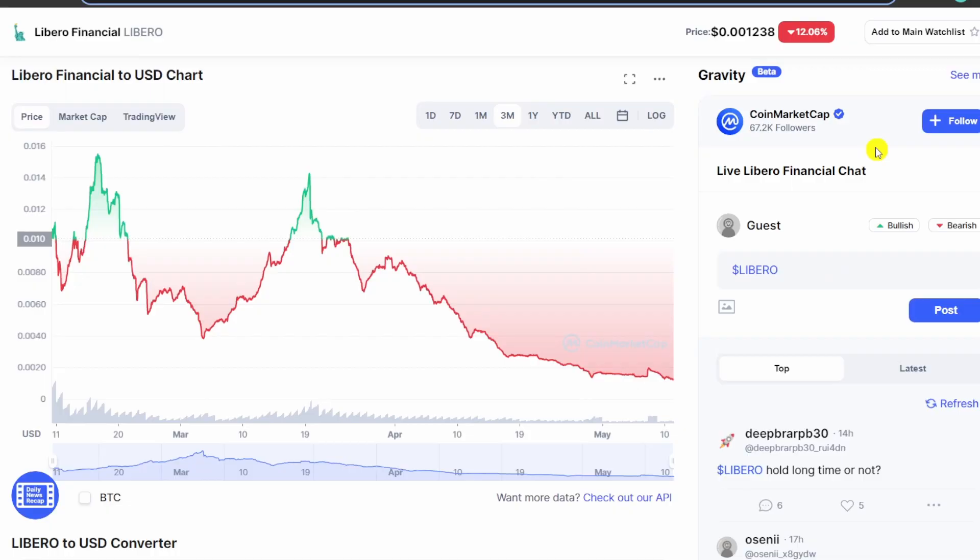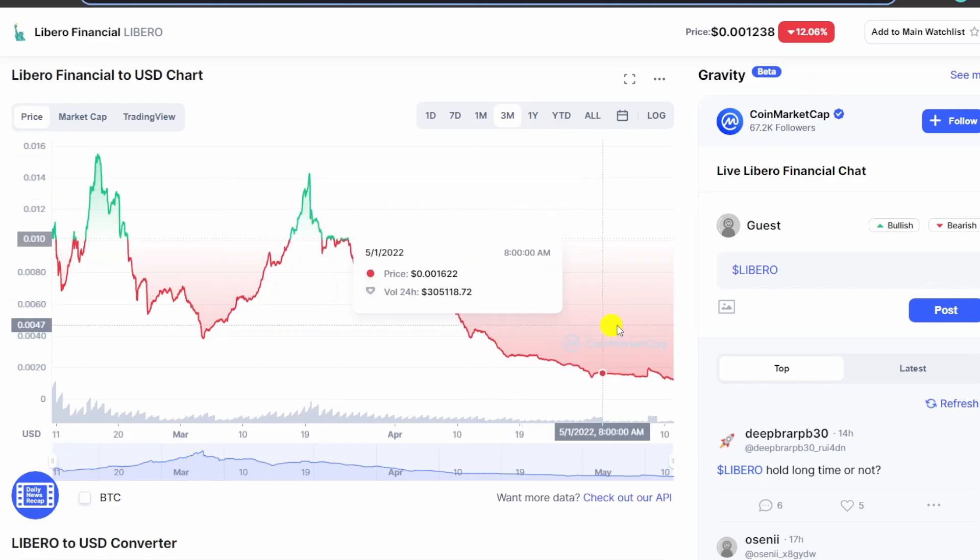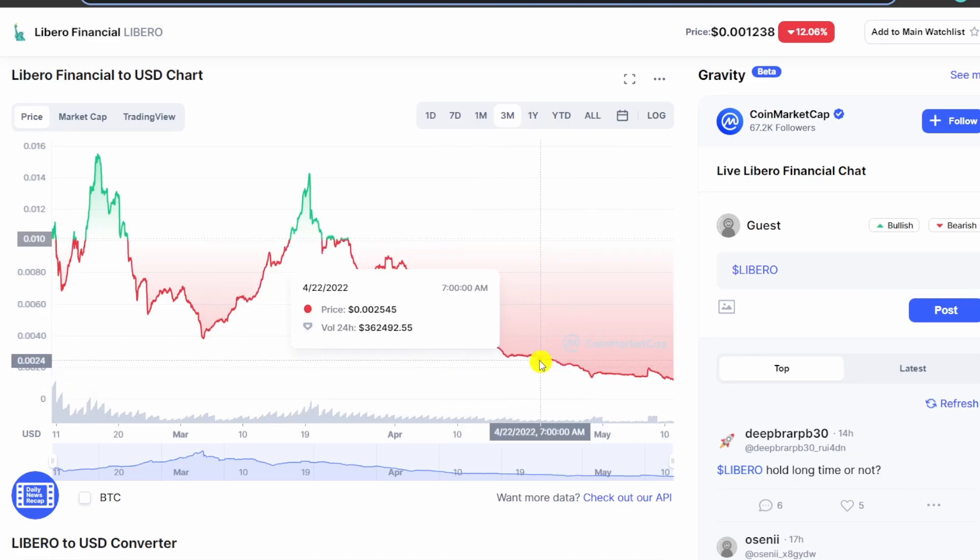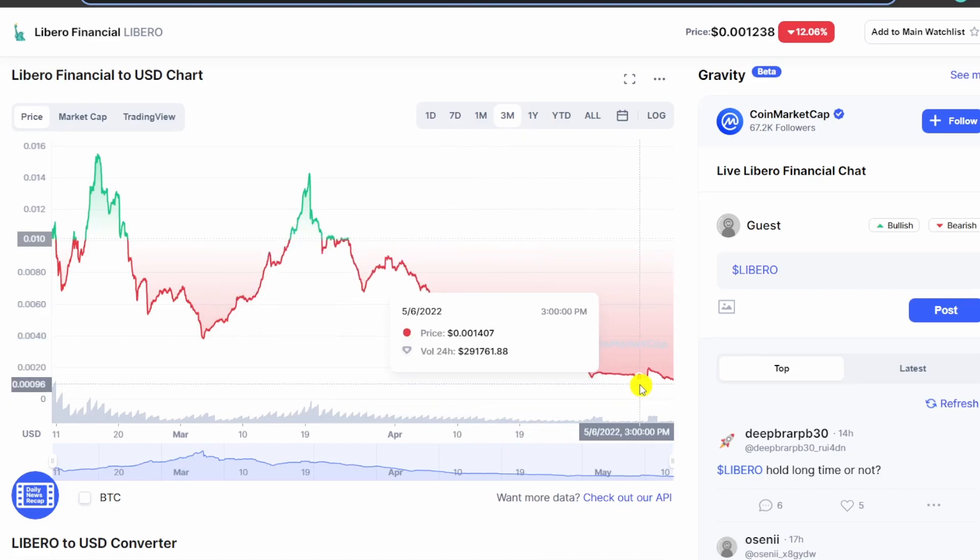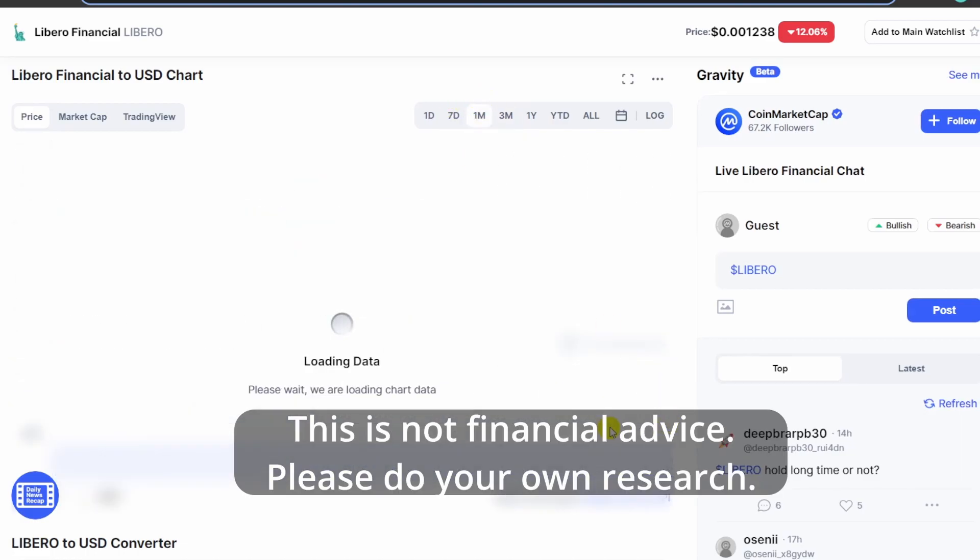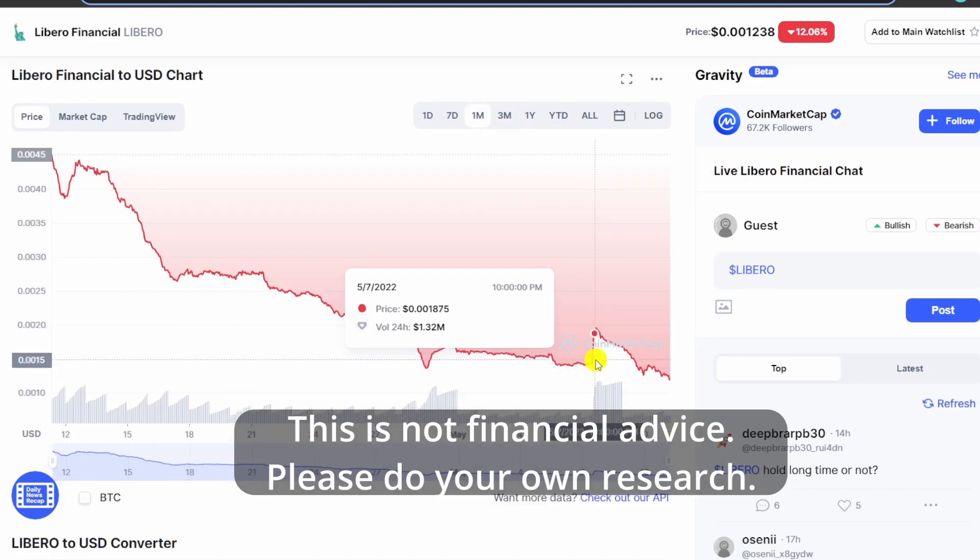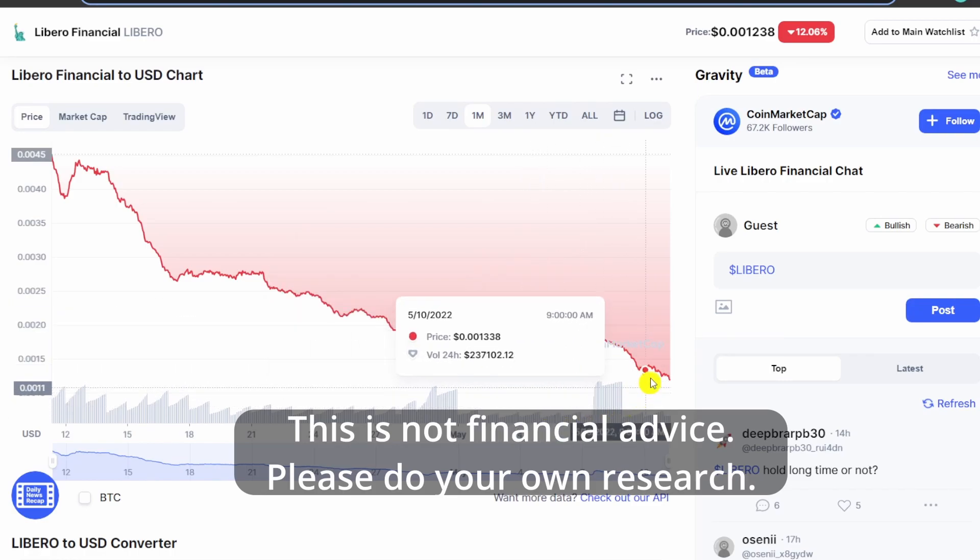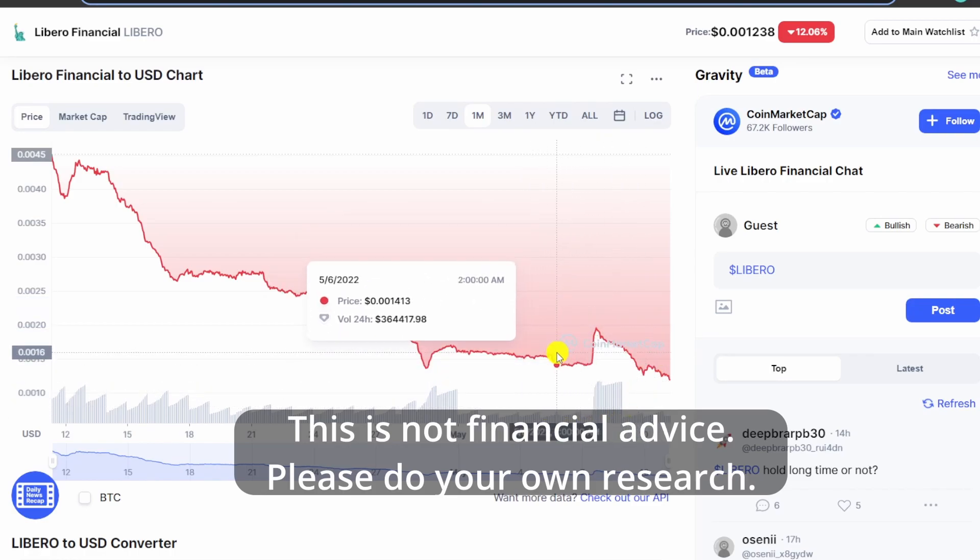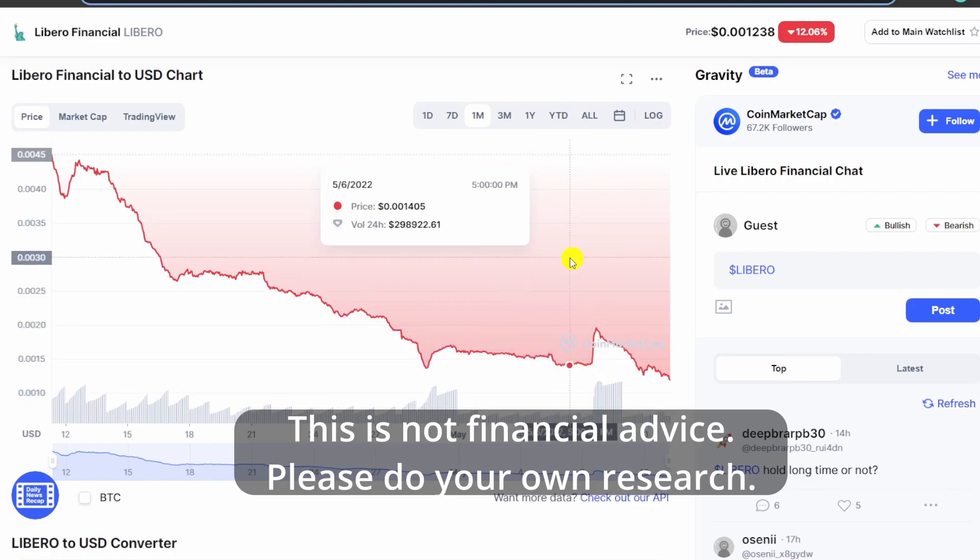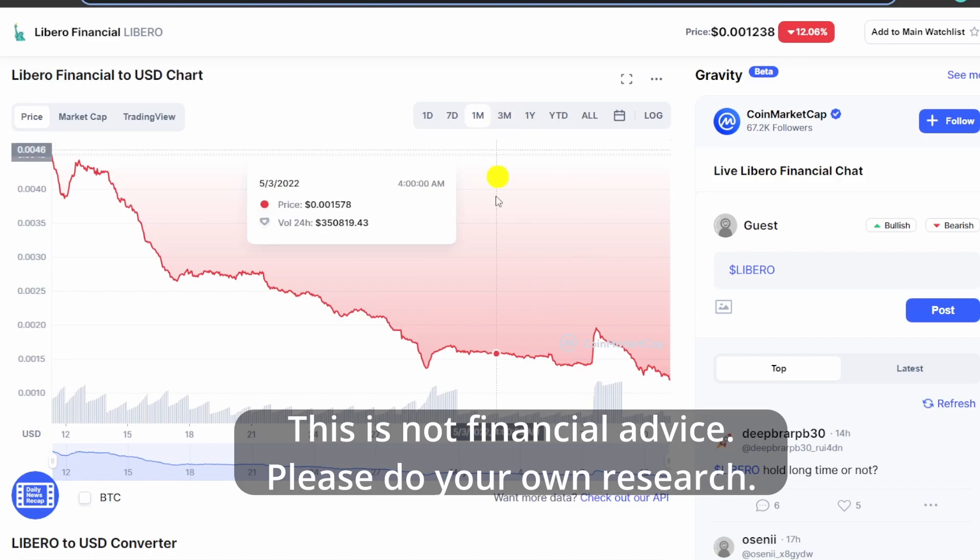Hey guys, this is Dumb Crypto here. In today's video I want to talk about LeBiro. If you take a look at LeBiro's chart, it's just been having no momentum even though it had a slight recovery here. This is when they started to buy back some tokens and that's why there was a price spike.